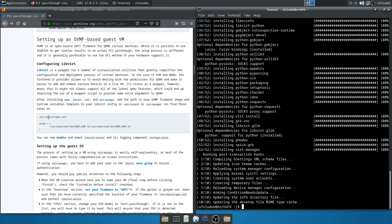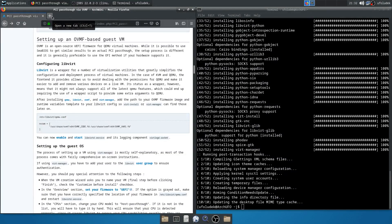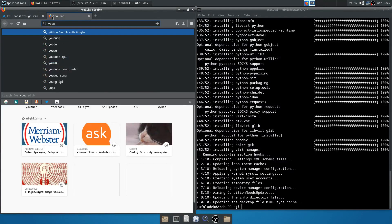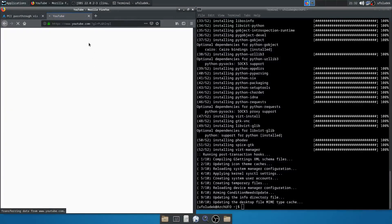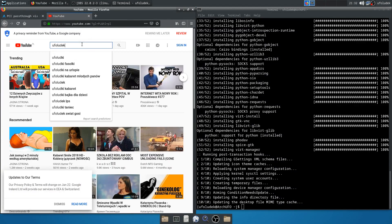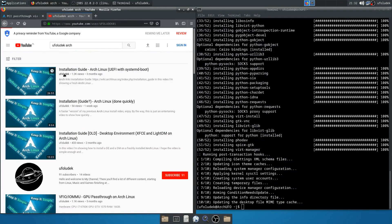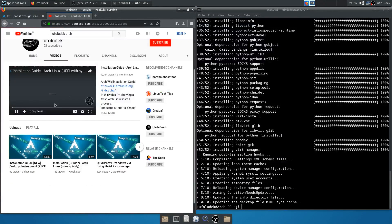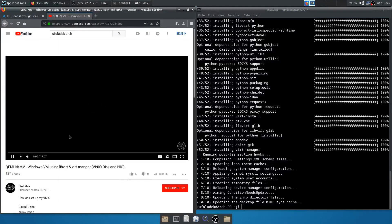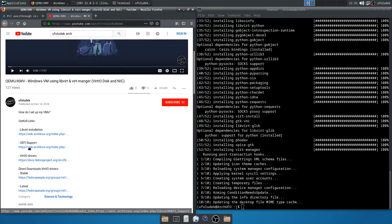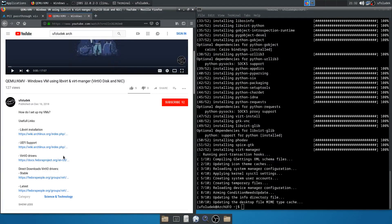Now we can add this line in the QEMU configuration file, so we can create a UEFI virtual machine. I mentioned this in my Windows 10 virtual machine video — you can check it out on YouTube. I'll leave these links in this video's description, so don't worry.